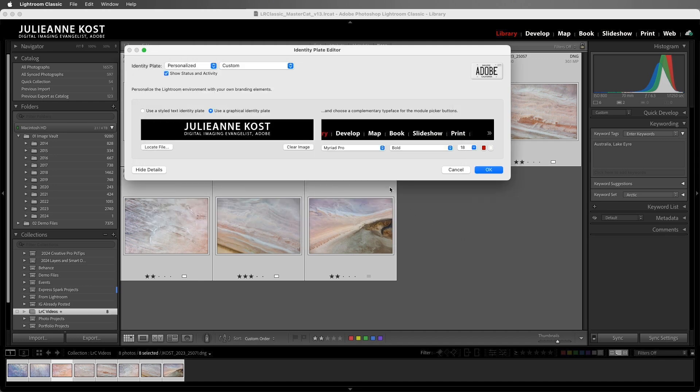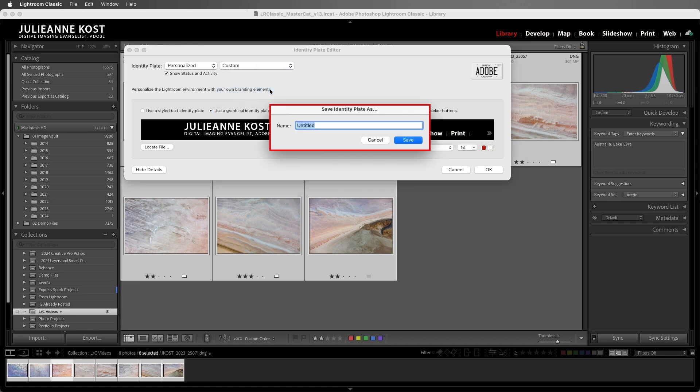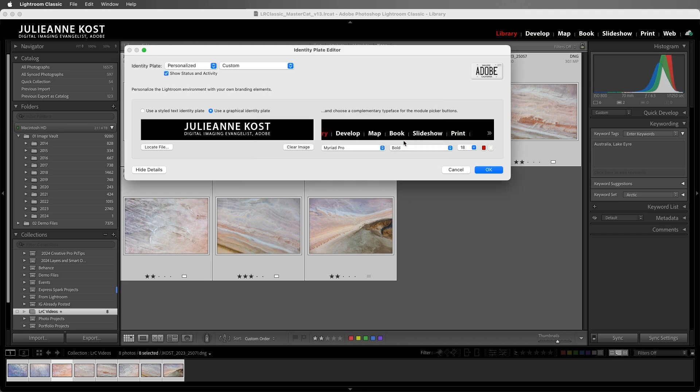Okay, let's choose Custom and then Save As, and we'll give the identity plate a name, and then we'll save it. While this image fits nicely as the identity plate here in the library module, most likely it would be too small to use in the output modules, especially for print.